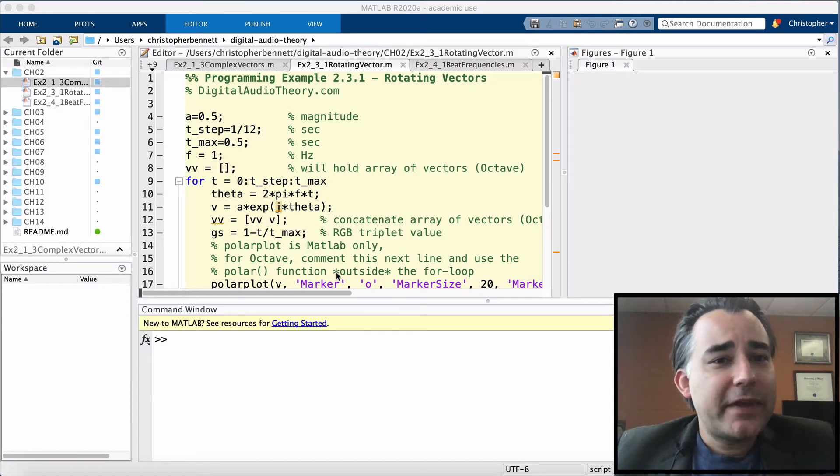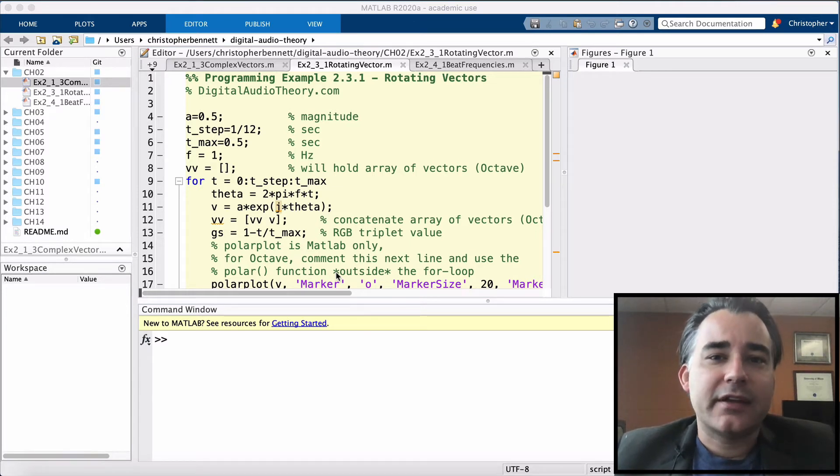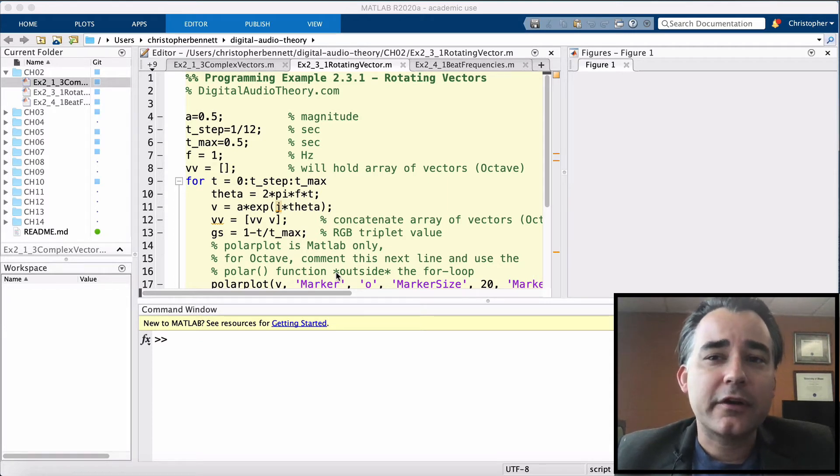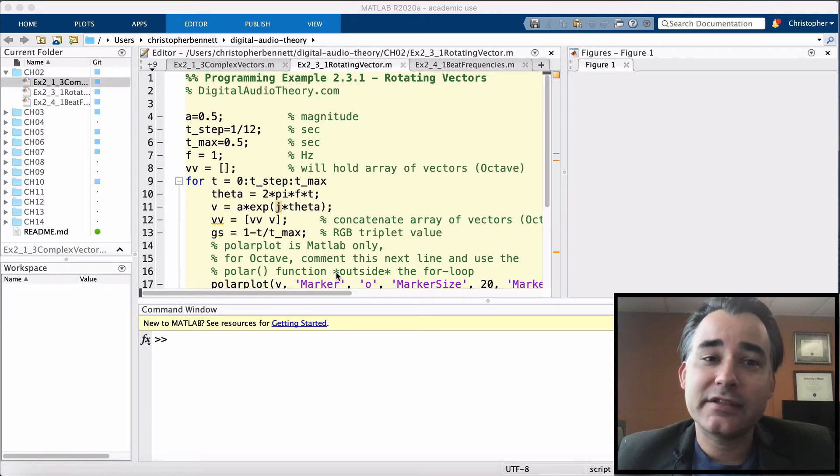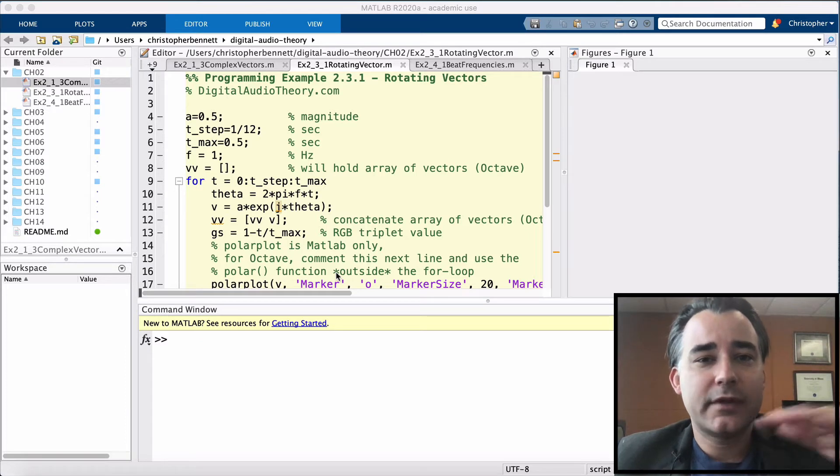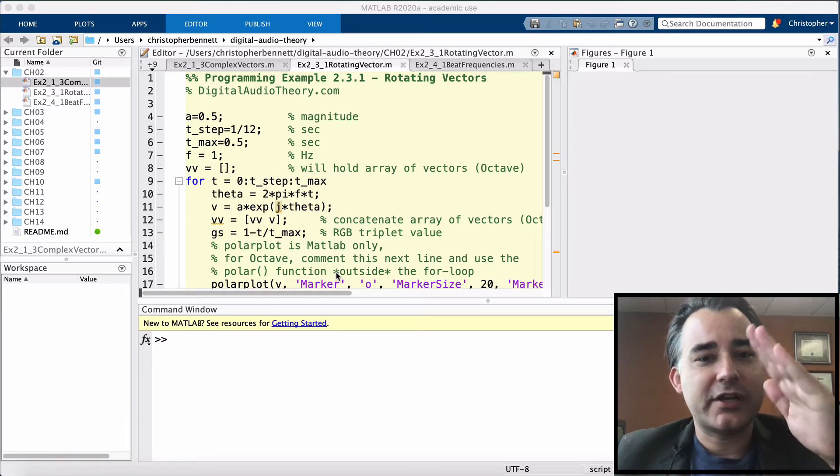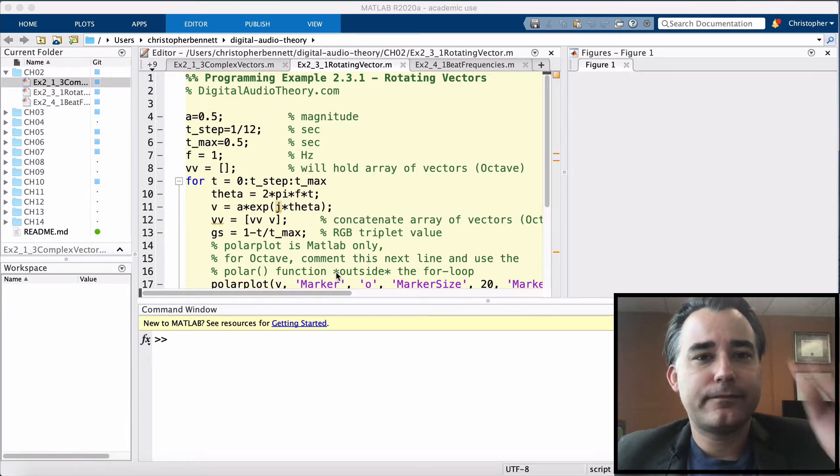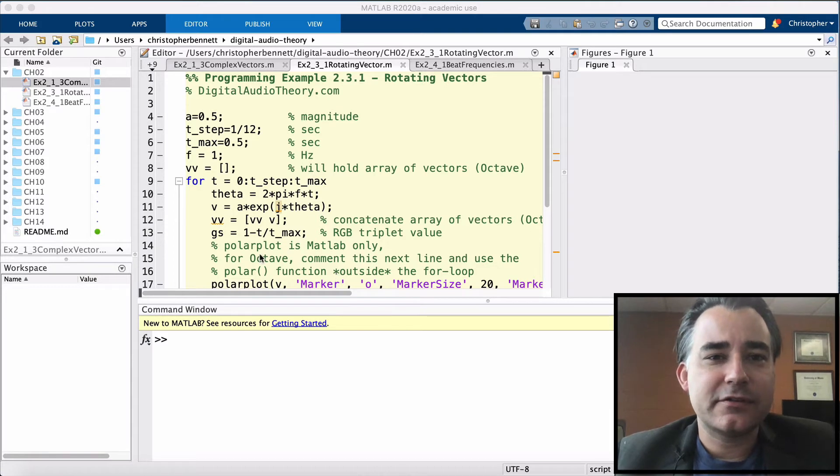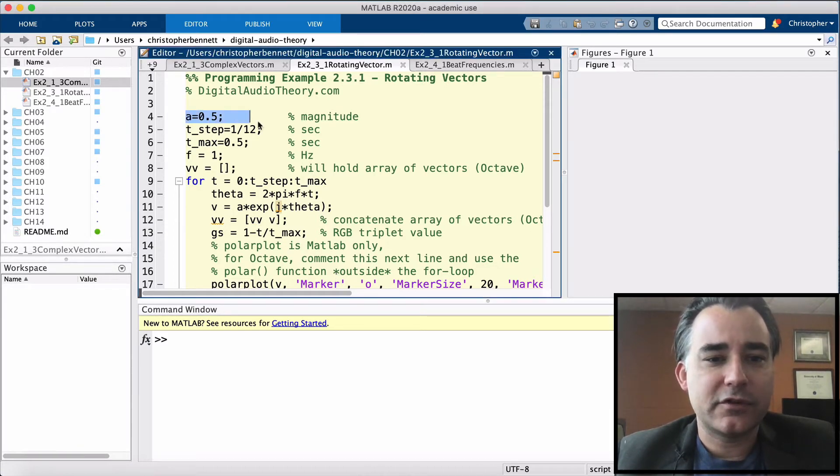So if a phasor truly is rotating around the complex plane, then if we look at its angle at different time points, it should be changing.